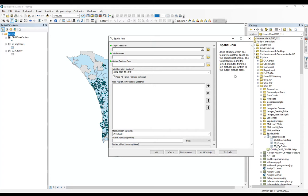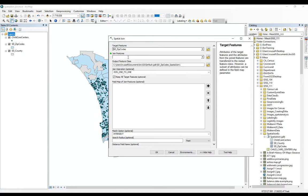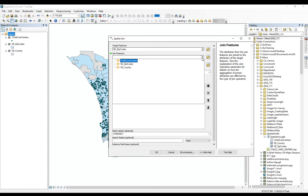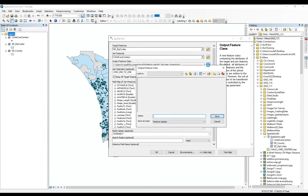So the relationship we want to define is we want to count the number of points in polygons. So our target feature is going to be the polygon. In our case, it's the zip codes. Our join feature will be the points that we're joining. So in this example, the child care centers. We can then set our data to save to our geodatabase.